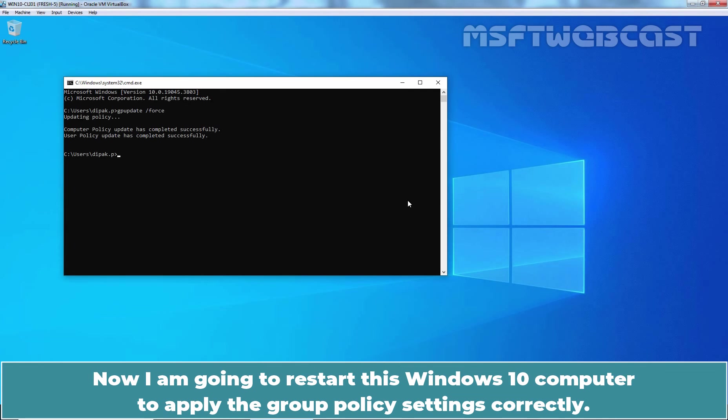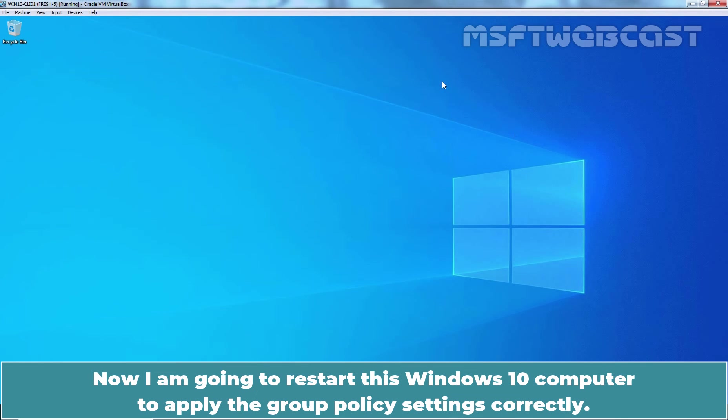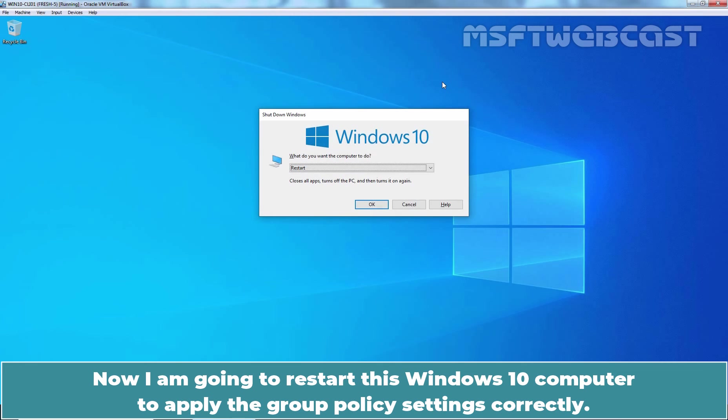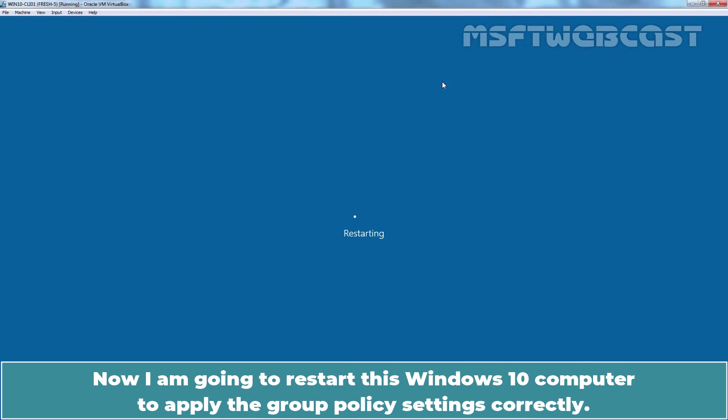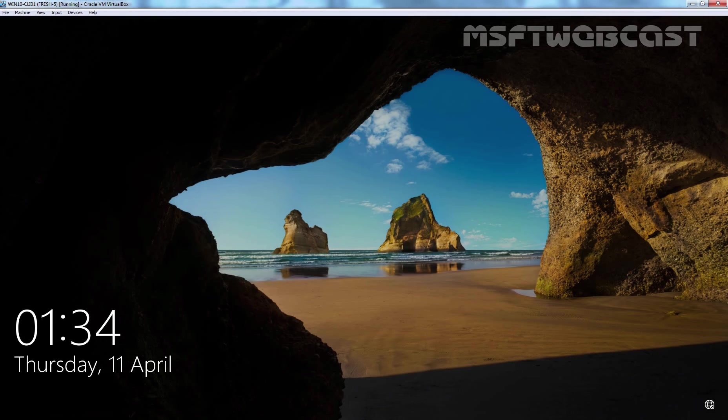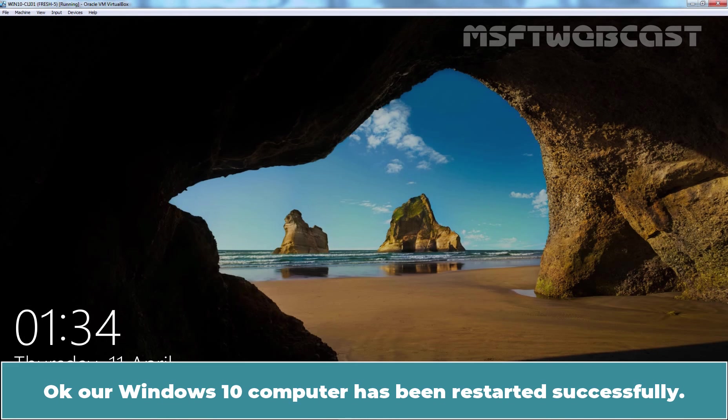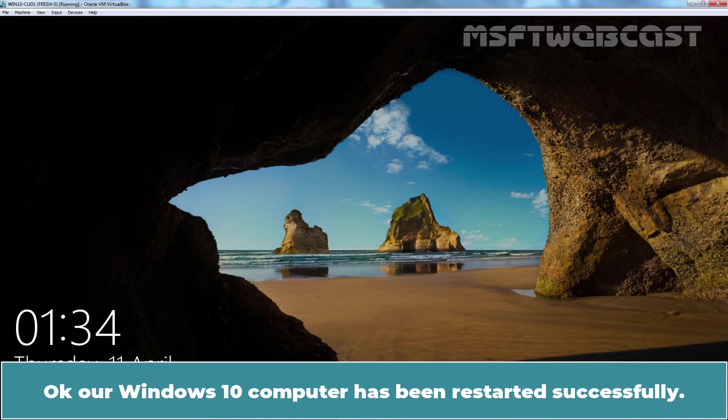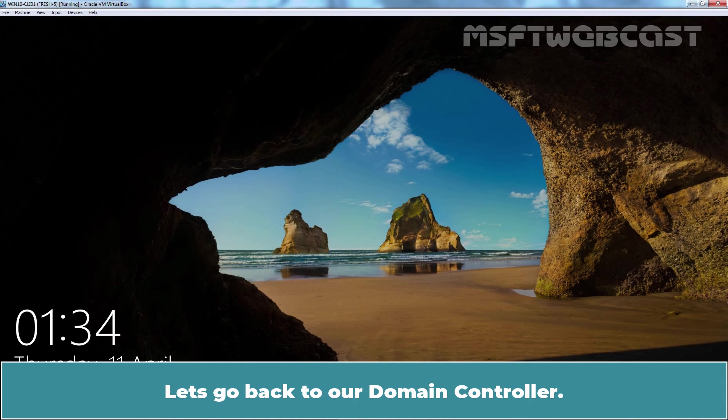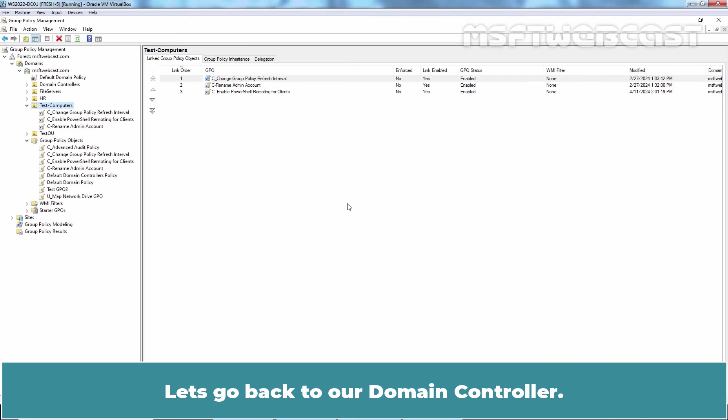Now I am going to restart this Windows 10 computer to apply the Group Policy settings correctly. OK, our Windows 10 computer has been restarted successfully. Let's go back to our Domain Controller.